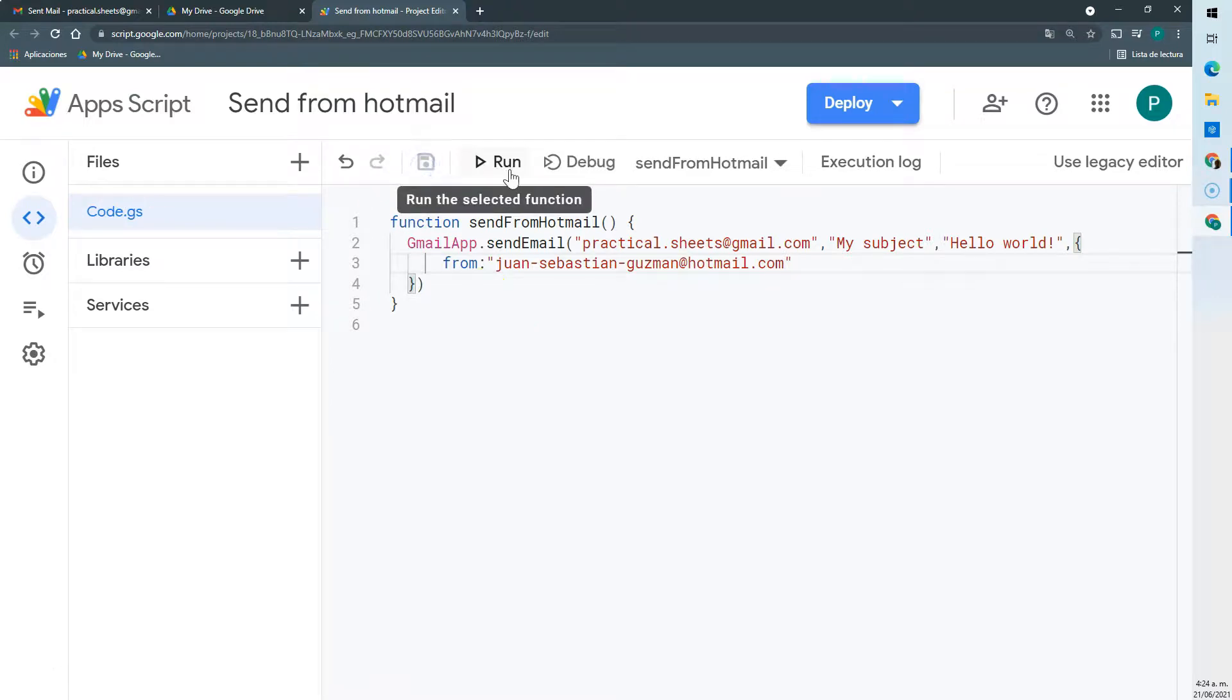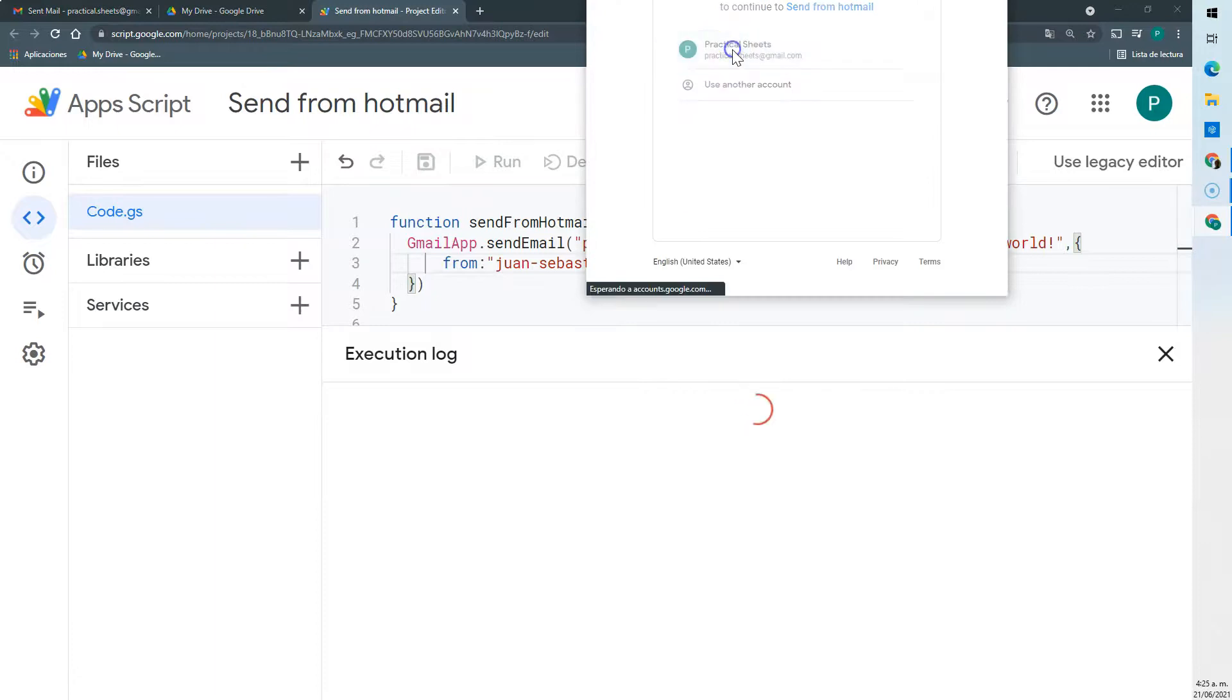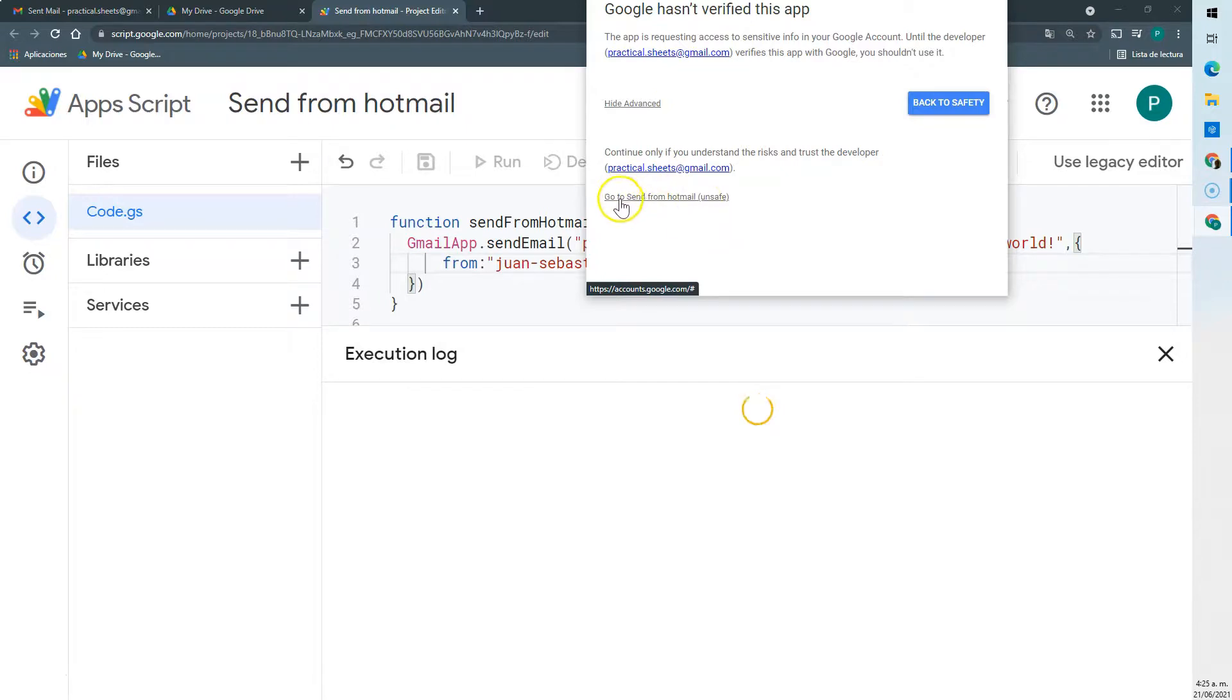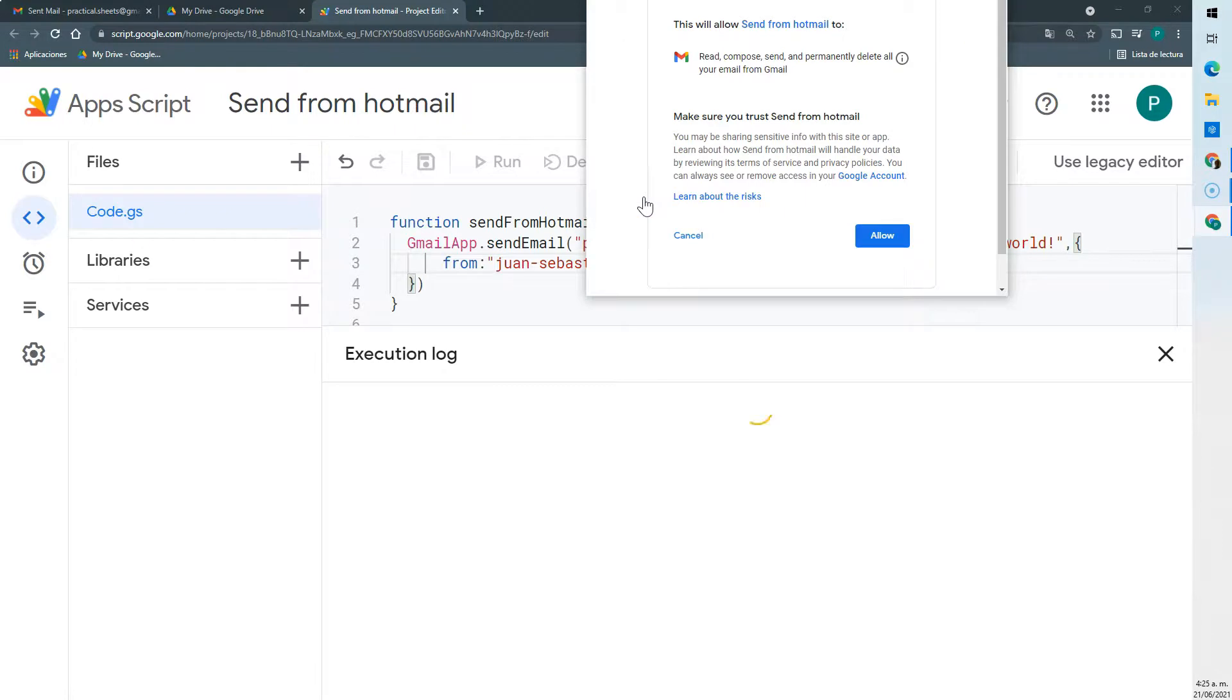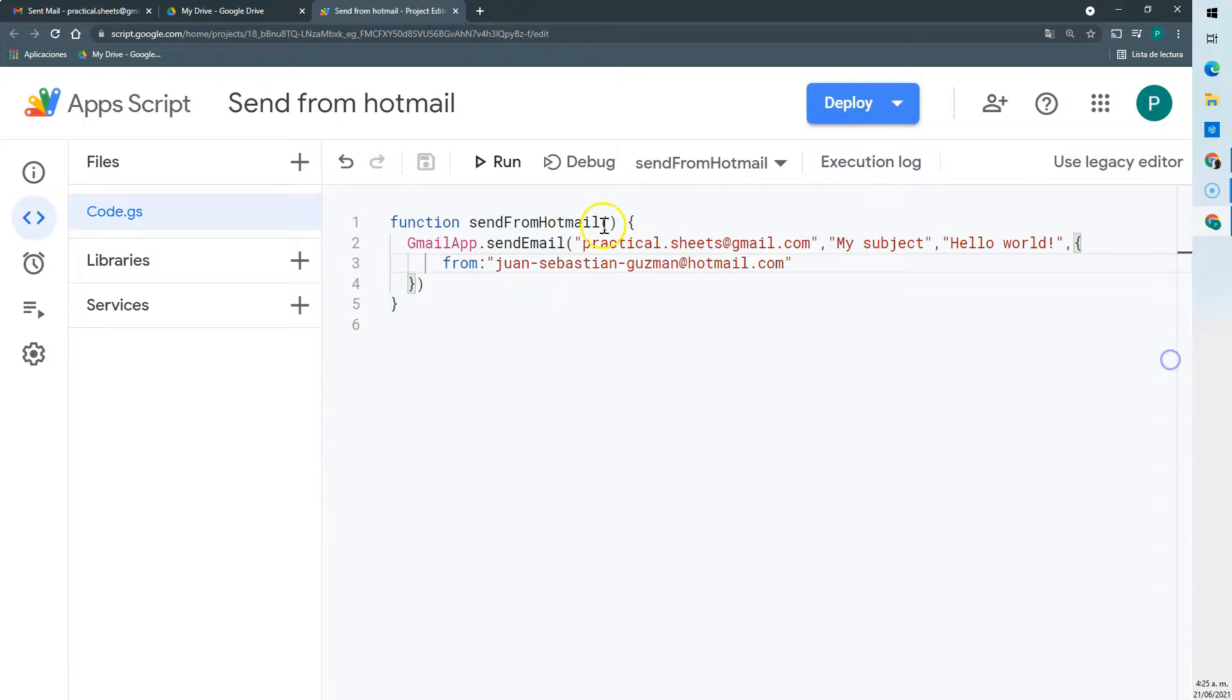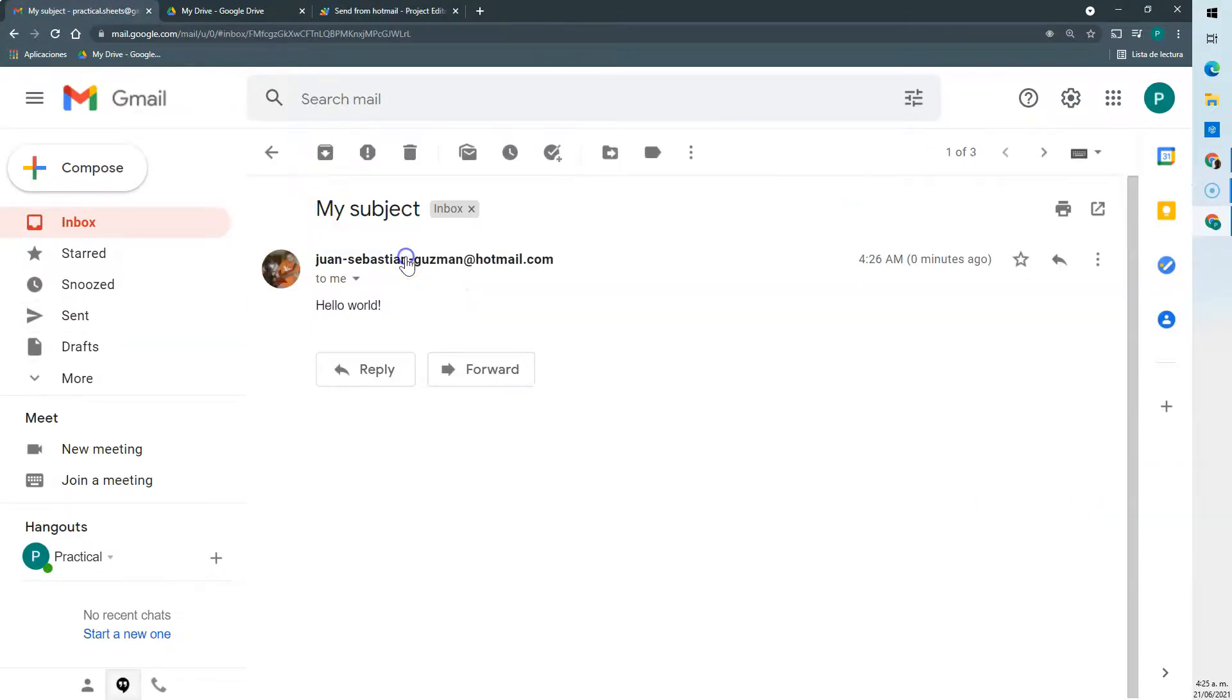Now we can save and let's run. The first time it's going to ask us some permissions, but only the first time. We're going to select our account, go to advanced, check and say go to whatever the name of our project is, and then allow. Apparently it's run. Now let's go to our mail.